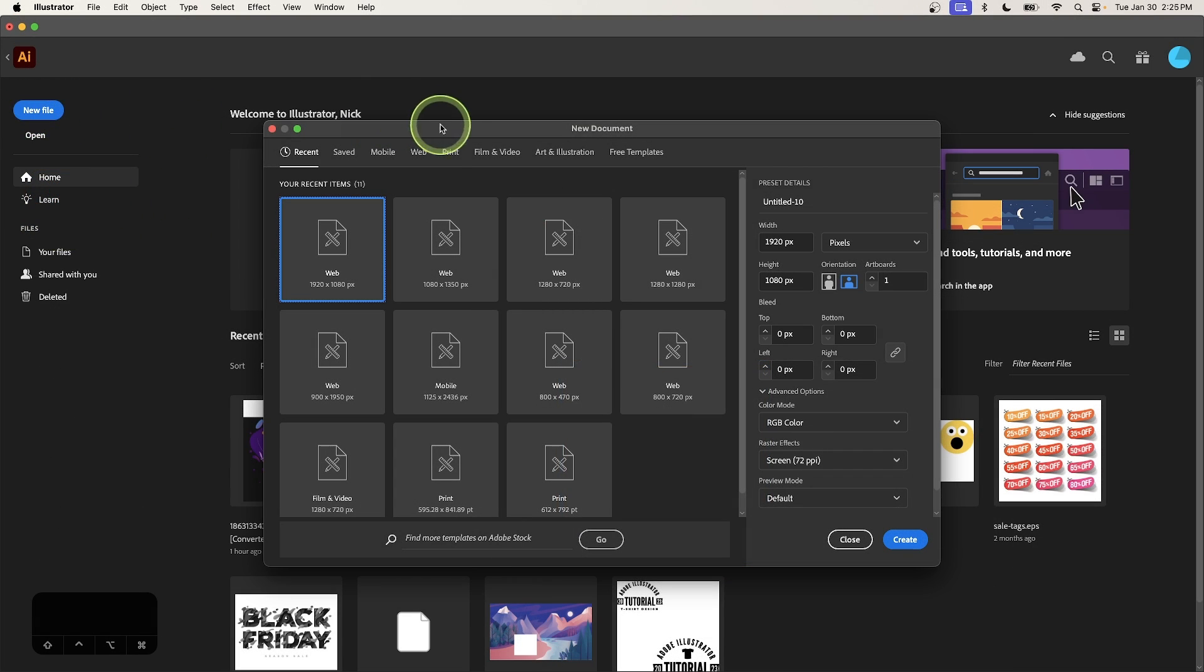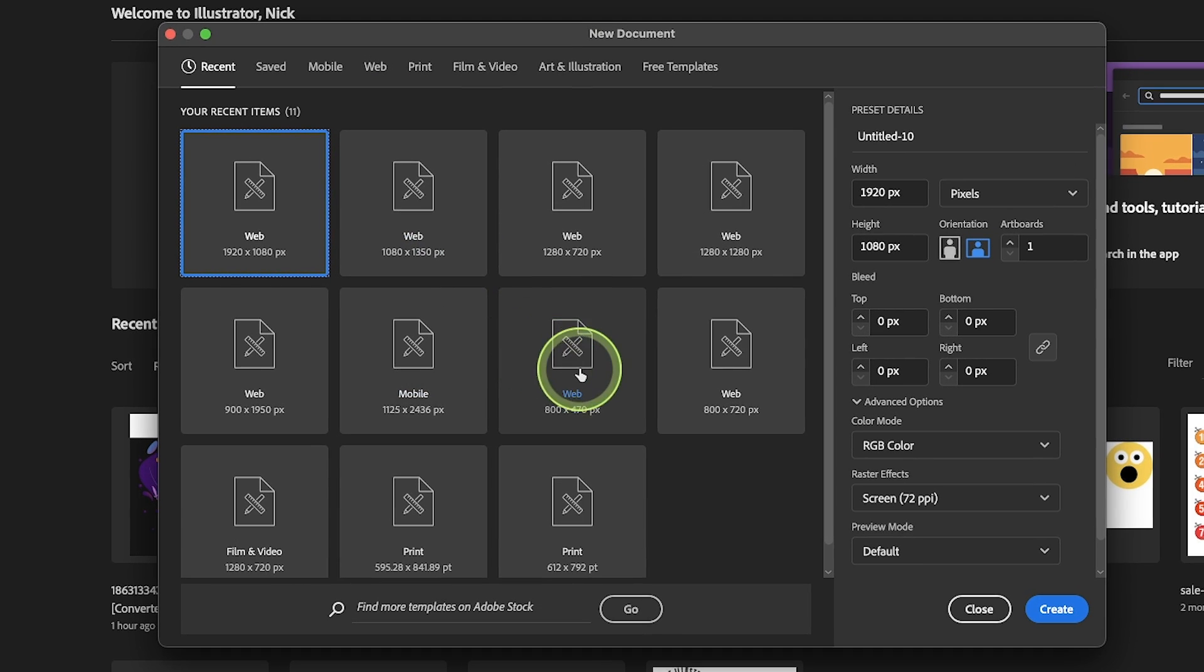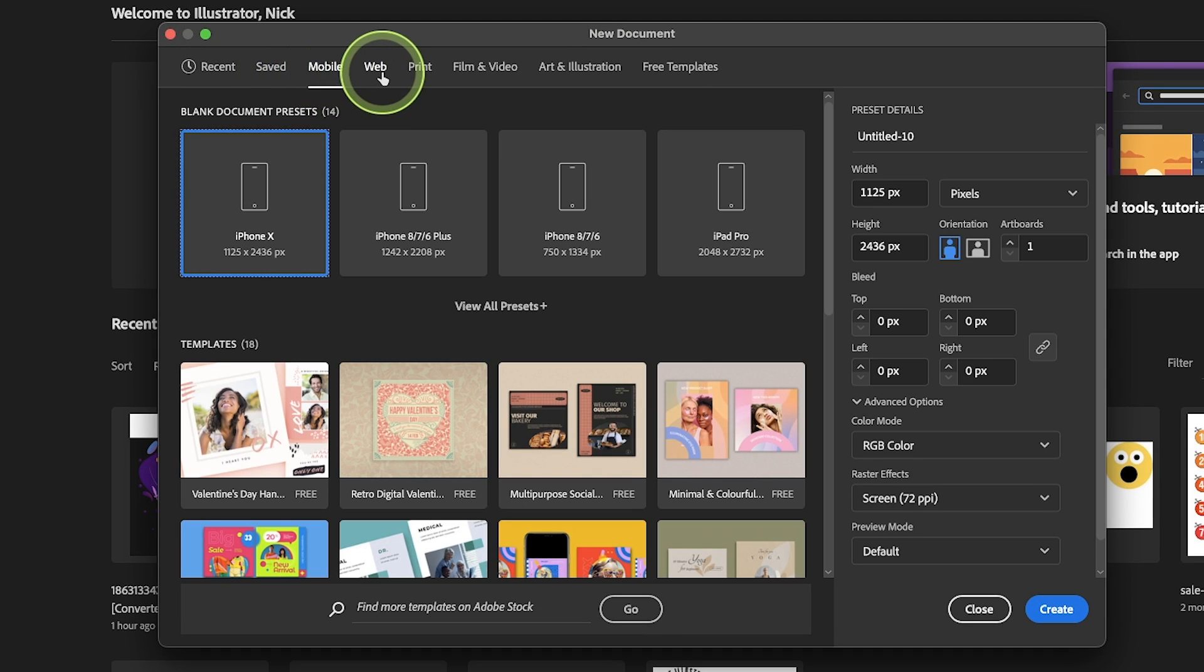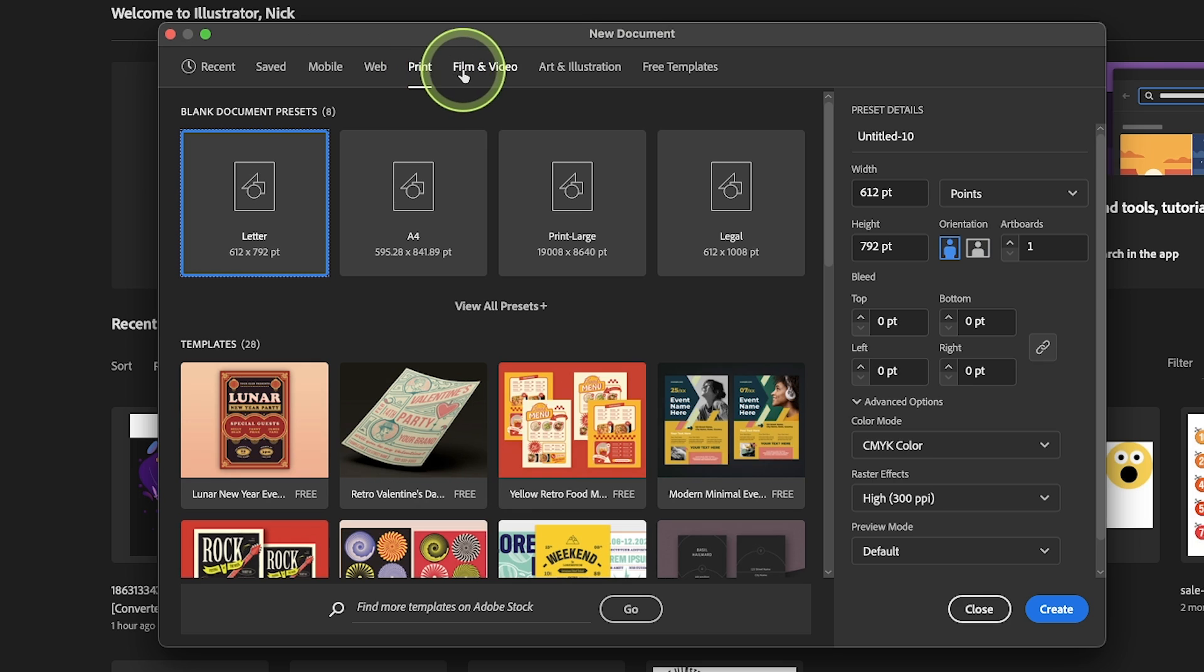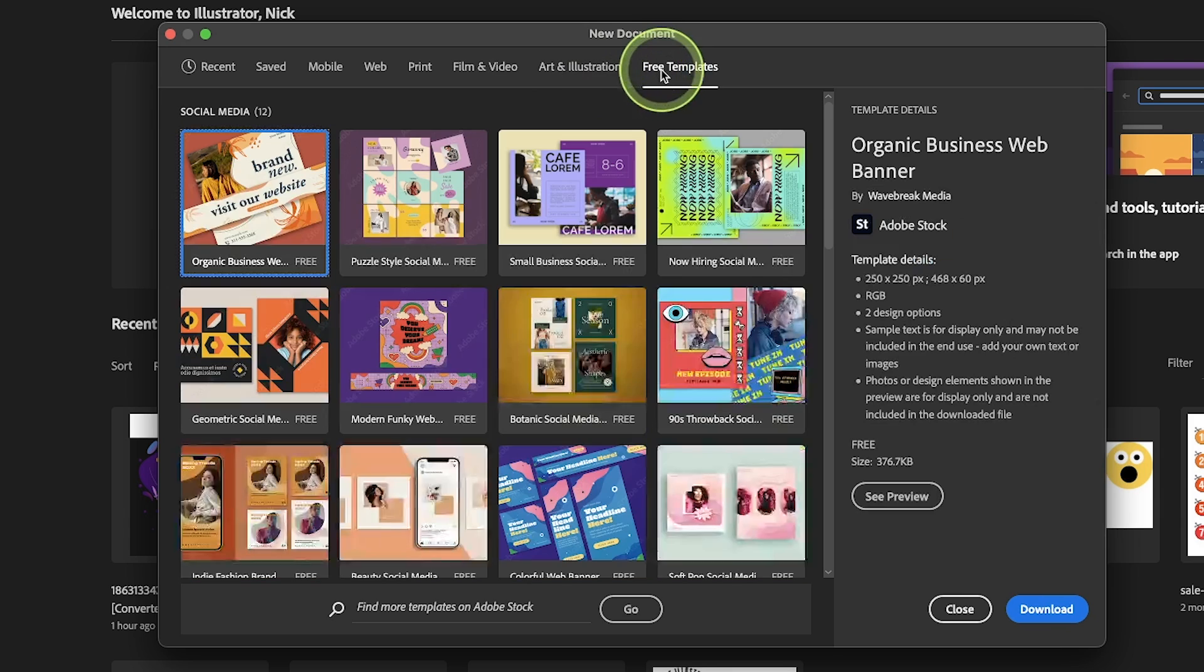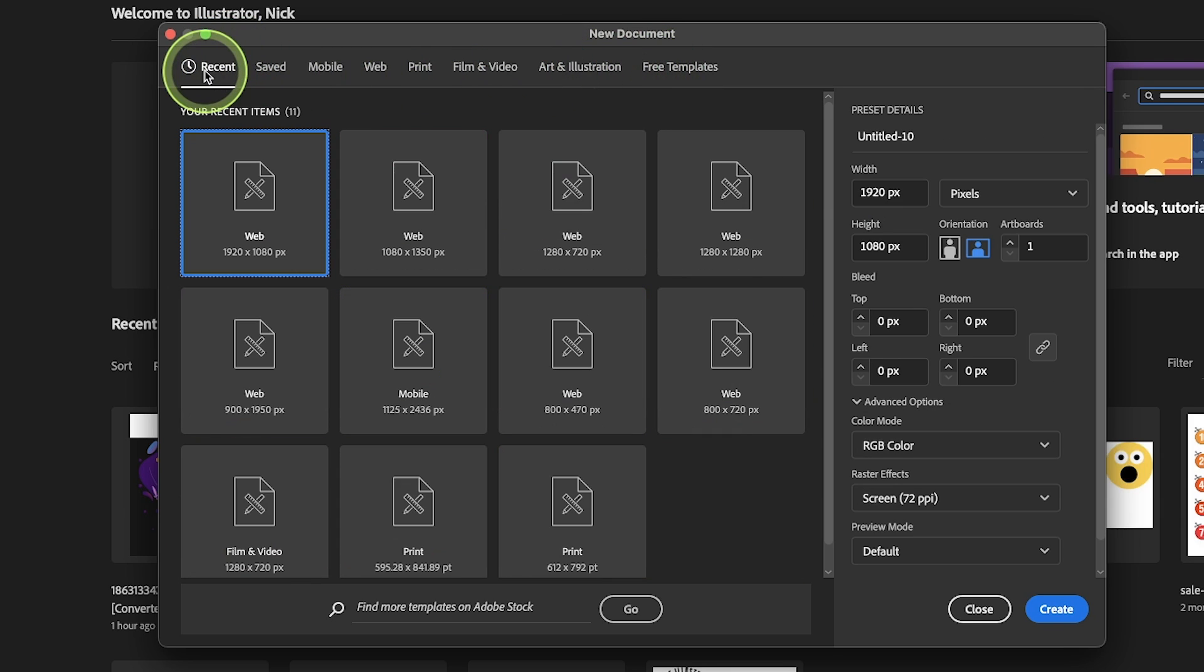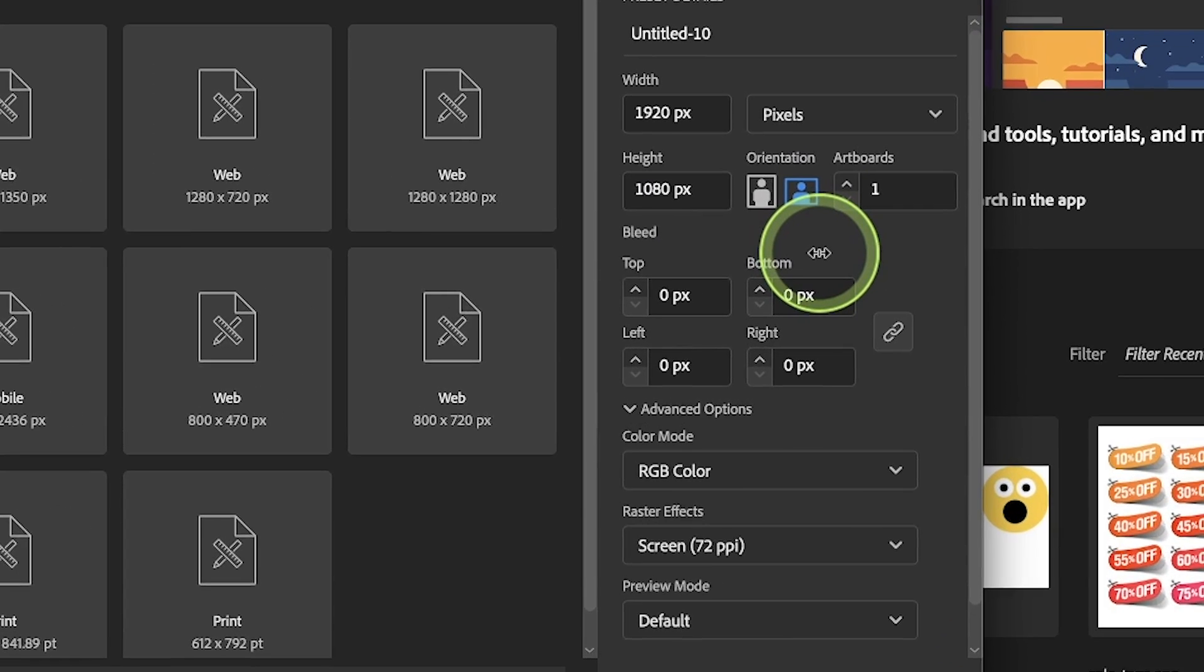Within the new document menu, you'll notice there's a lot of pre-made templates that you can choose from. If you use this tabbing system at the top of the menu, you can see the different types of templates they have. So if you're designing something for film and video and you want it to be 1280 by 720 pixels, you can just launch directly from that template. What I'm going to pay attention to in this tutorial though is over here where you can set up your own document based on your own specifications.